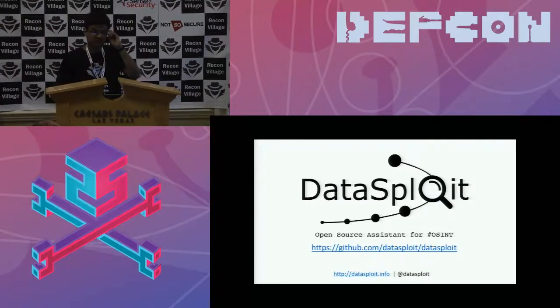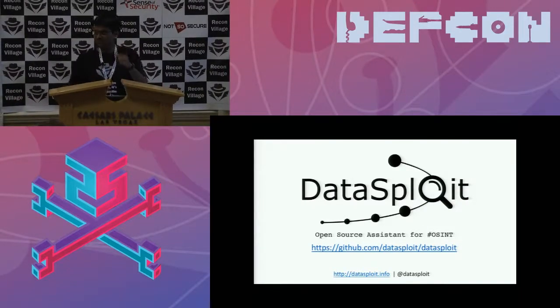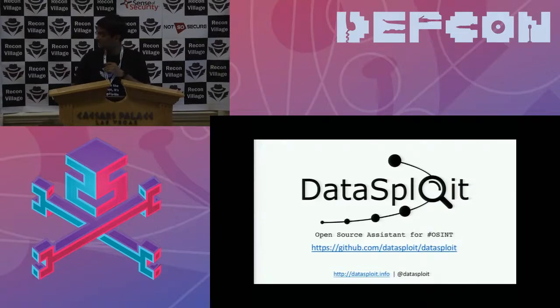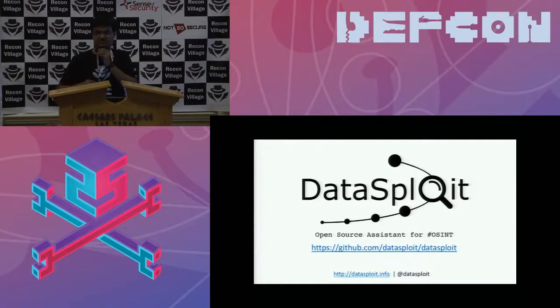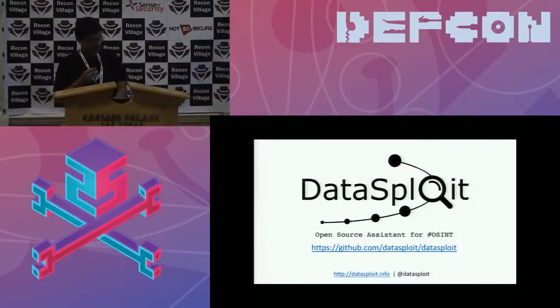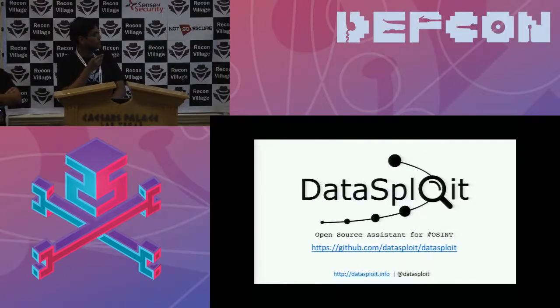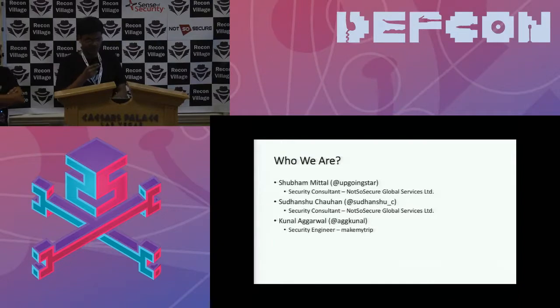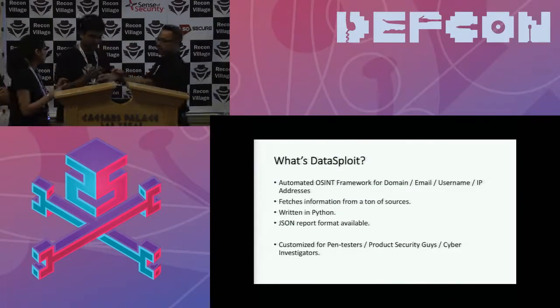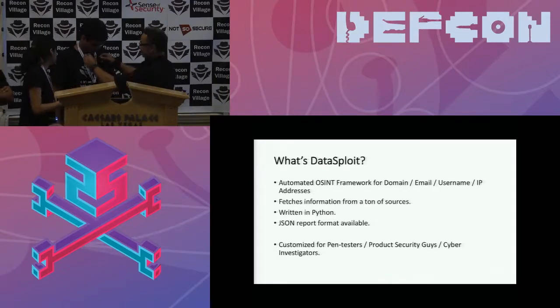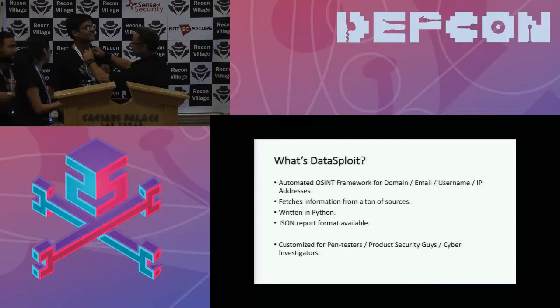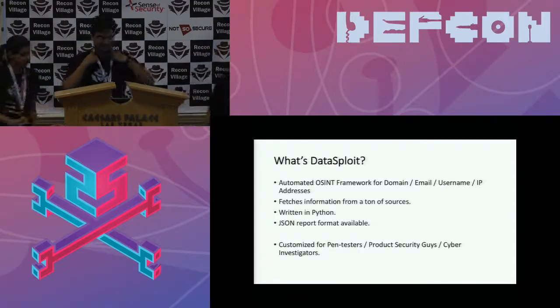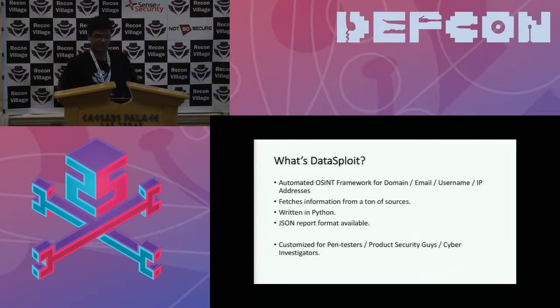Hello, good evening guys. Audible? Yeah, hello. Better? So here I am to present DataSploit and open source intelligence tool. So we are the main three contributors to DataSploit. So what is DataSploit? So it's an automated OSINT framework.